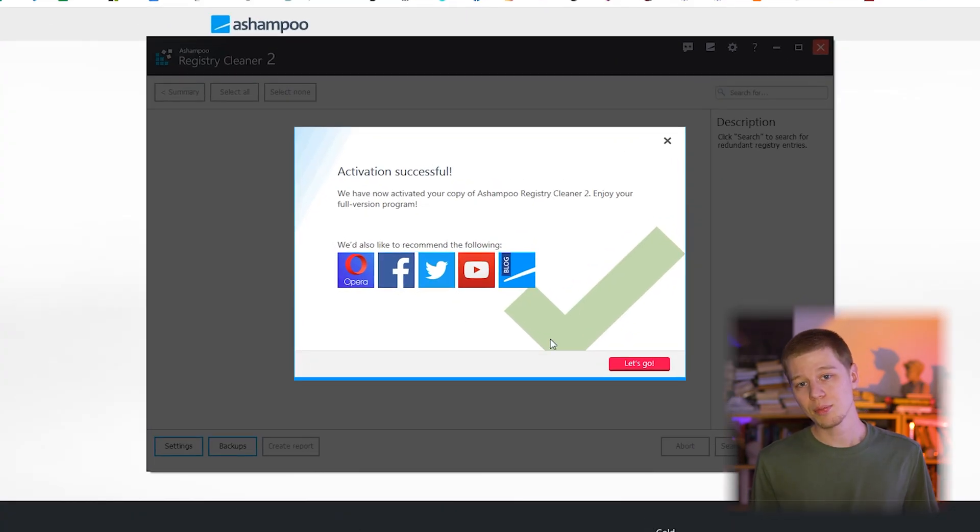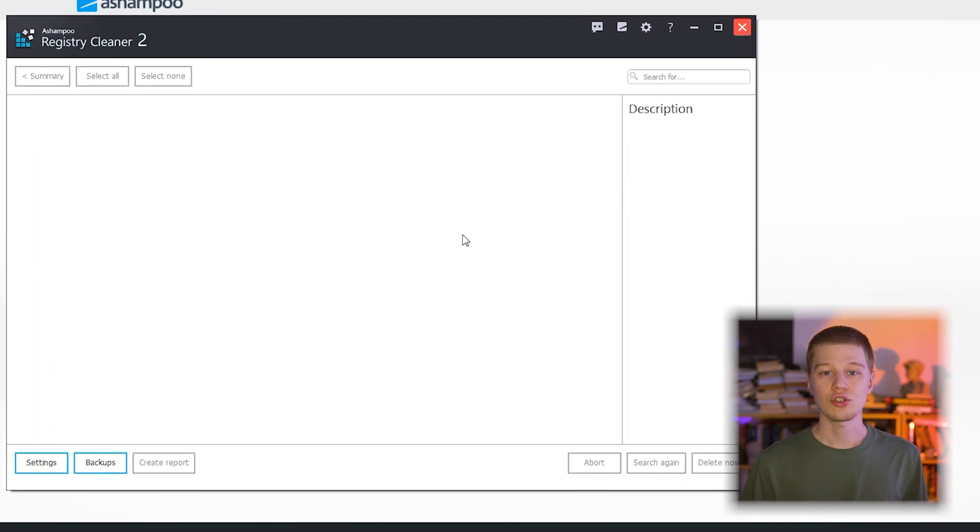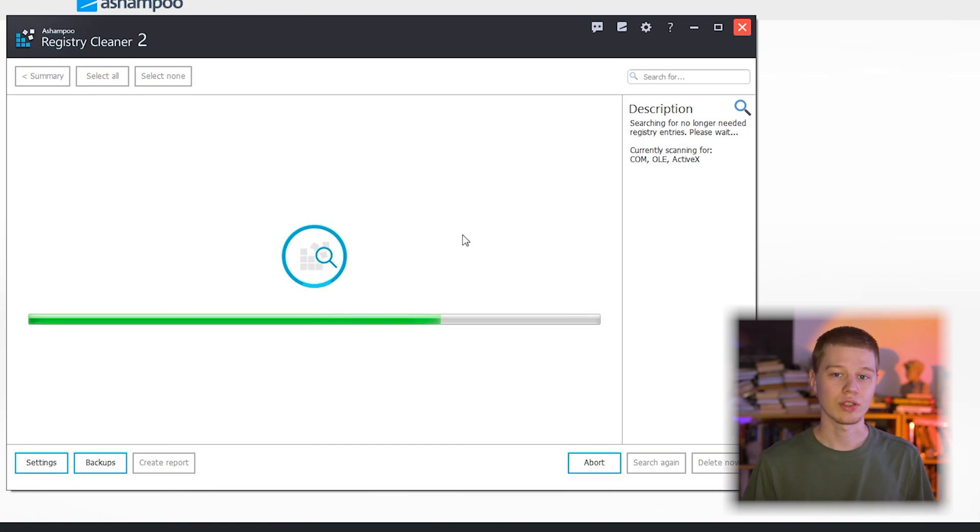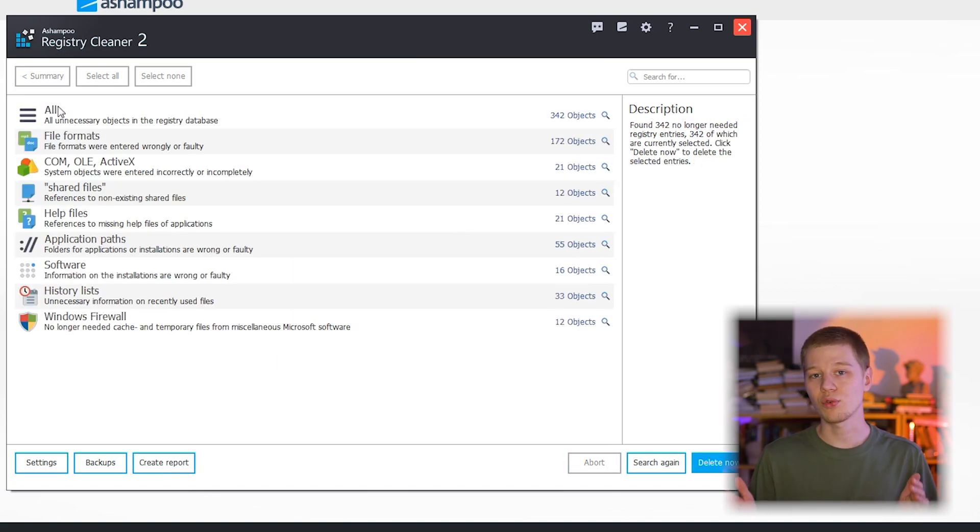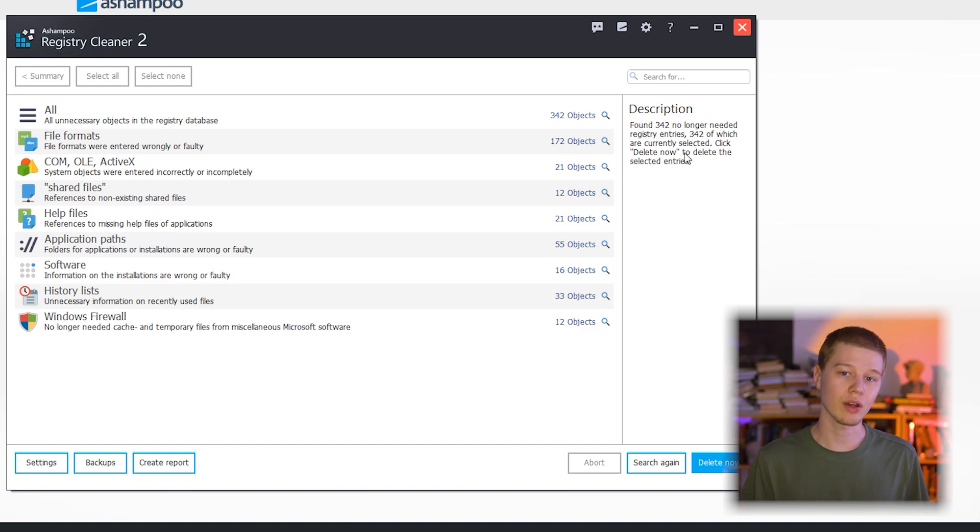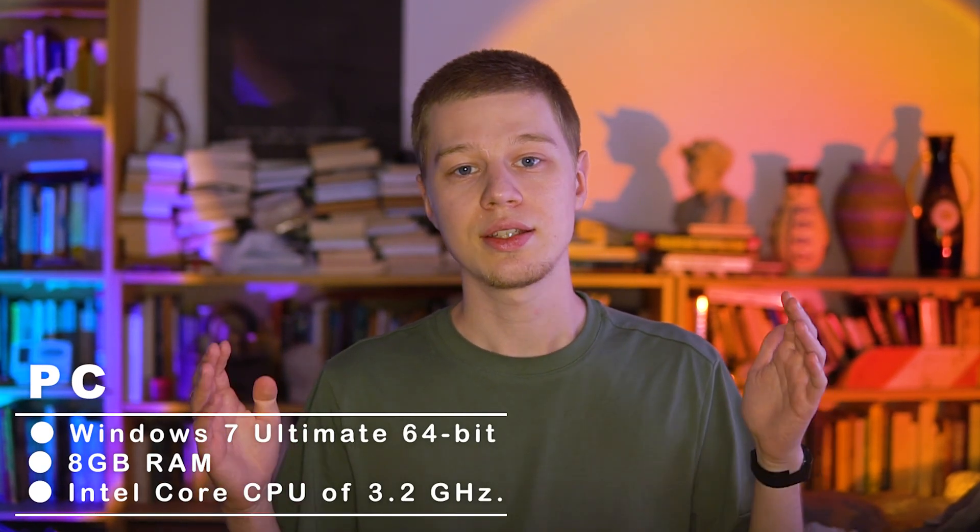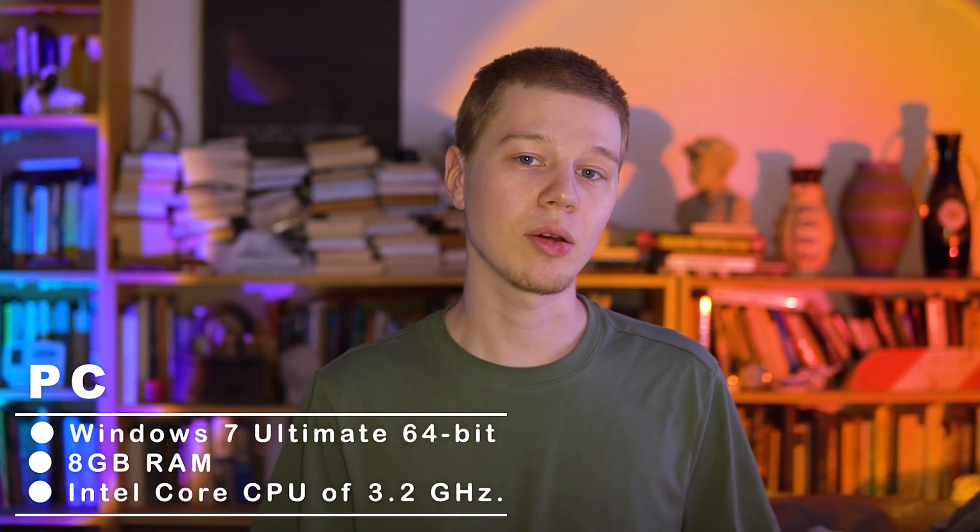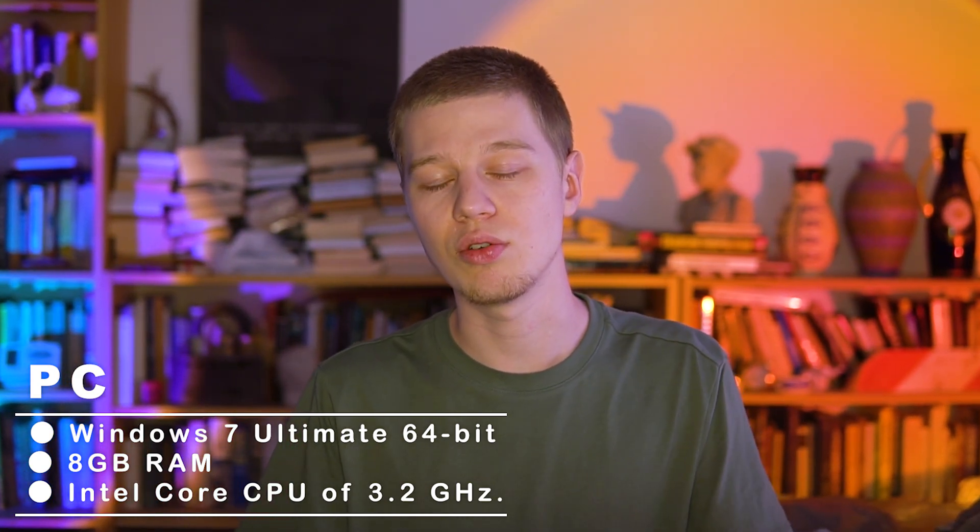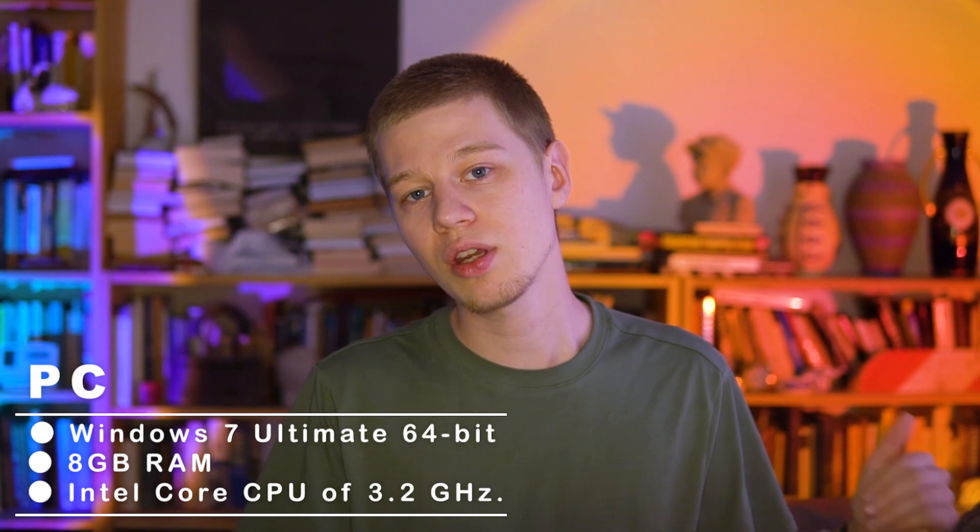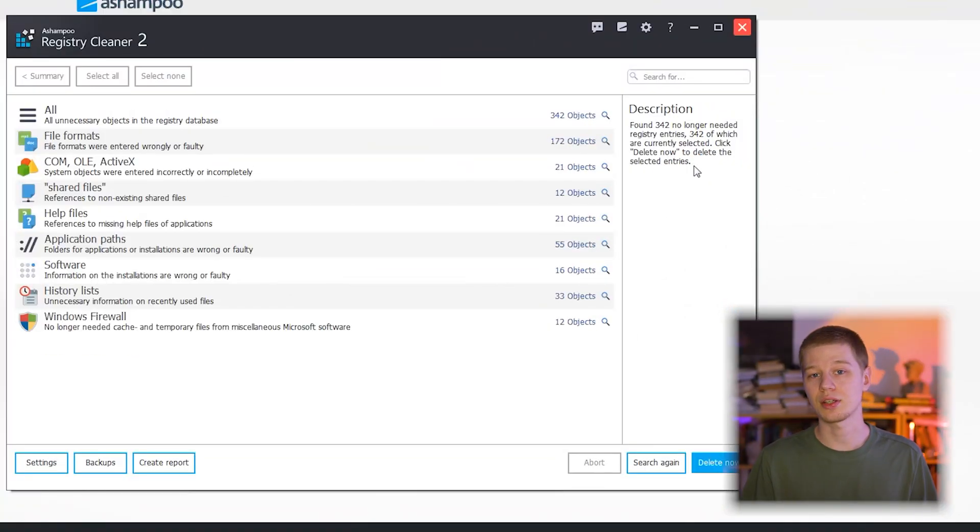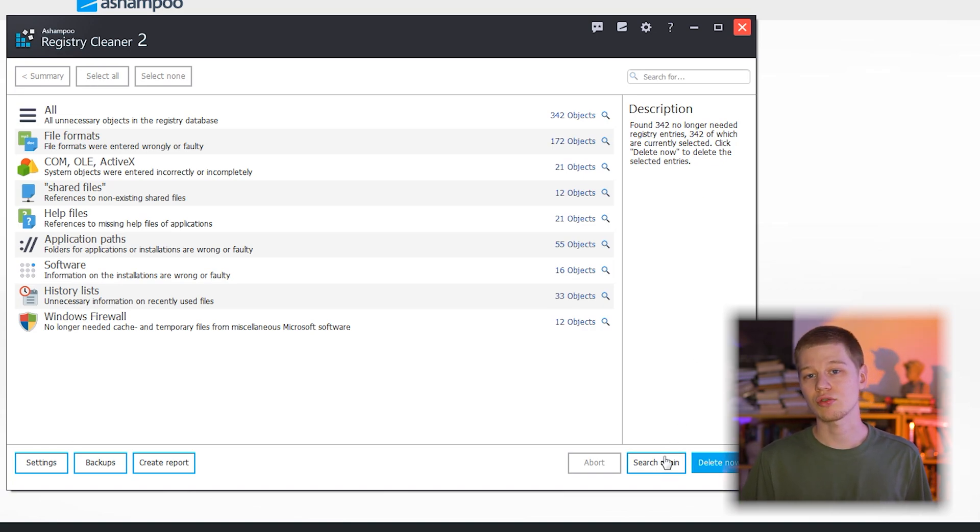Basic setup. Ashampoo Registry Cleaner is a free utility for Windows 10, 8 and 7 aimed at removing redundant registry entries and repairing invalid entries fully automatically. My PC is 64-bit Windows 7 Ultimate with 8GB of RAM and Intel Core CPU of 3.2GHz. The interface is neat, there is nothing superfluous, the main window and several buttons here and there.